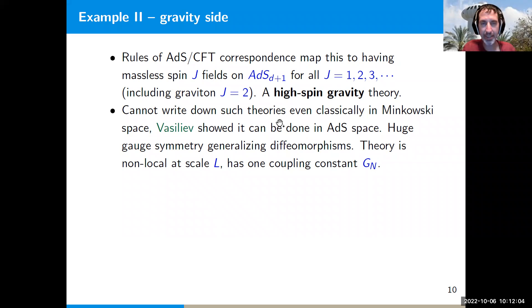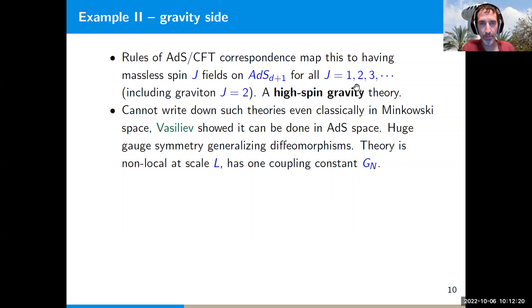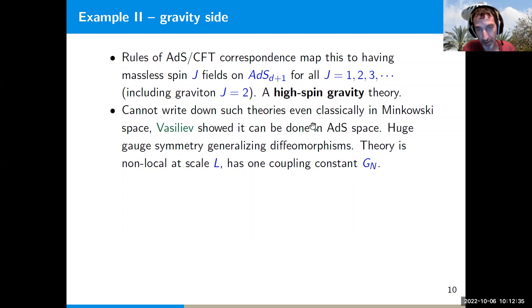Theories of this type cannot be written consistently even classically in Minkowski space. However, it was shown about 30 years ago by Vasiliev that in anti-de Sitter space — and also in de Sitter space — it is possible to write down classical theories of interacting high-spin fields that are consistent at least at the classical level. These theories have a huge gauge symmetry: from spin 2 we have diffeomorphism symmetry, and the high-spin massless fields come with generalizations that give an enormous high-spin gauge group.